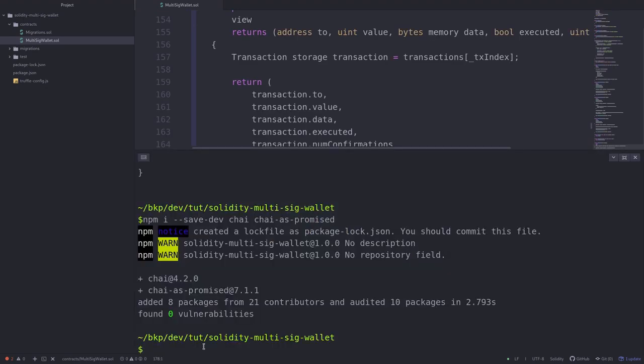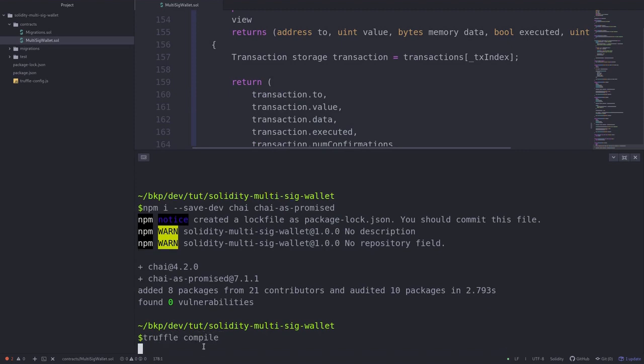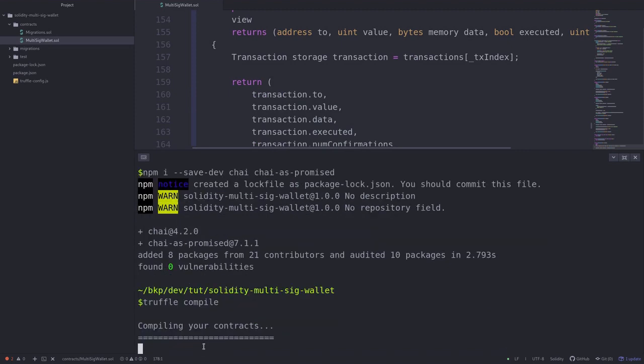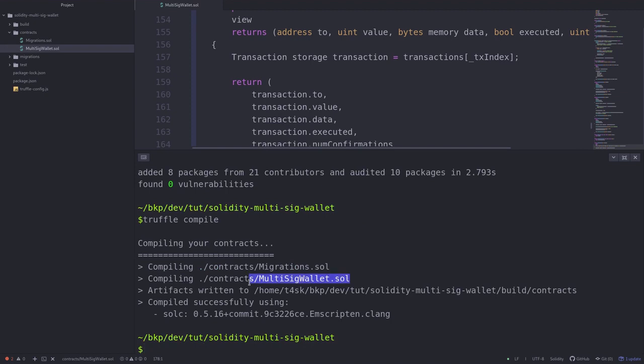We can test that our code compiles by typing truffle compile. You can see here that Truffle compiled our multi-sig wallet contract.